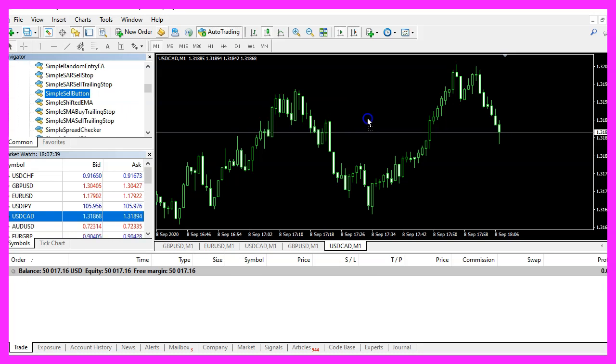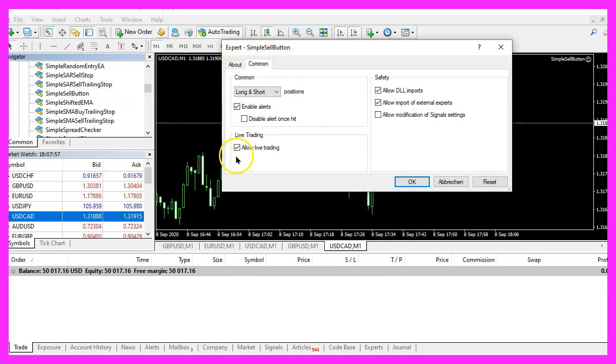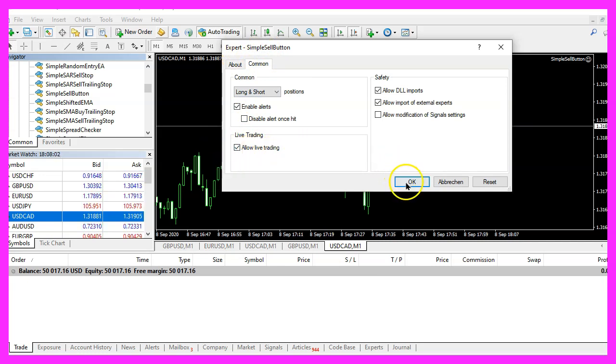Now I use the navigator to find the new file SimpleSellButton.ex5 and I will drag the expert advisor right onto the chart, here it is, please make sure that allow live trading is true and click on ok.